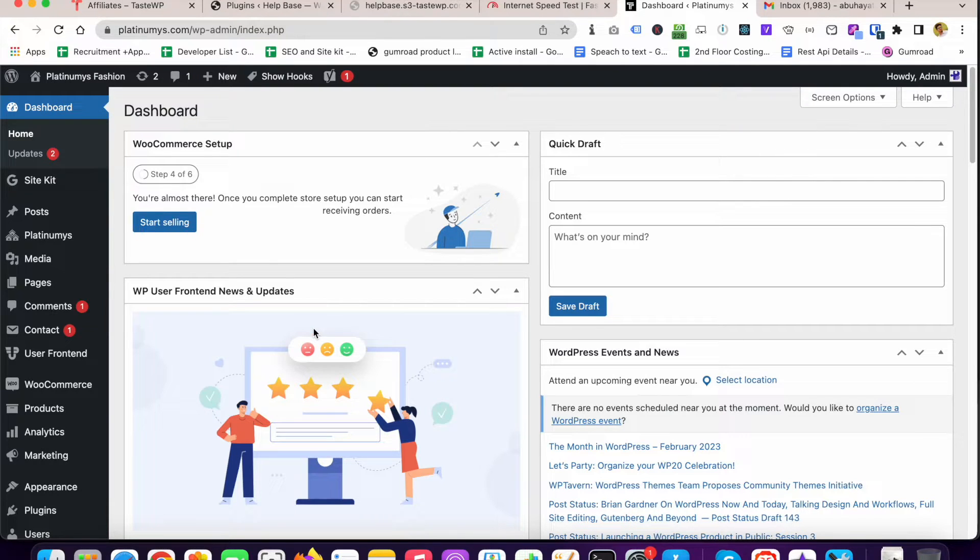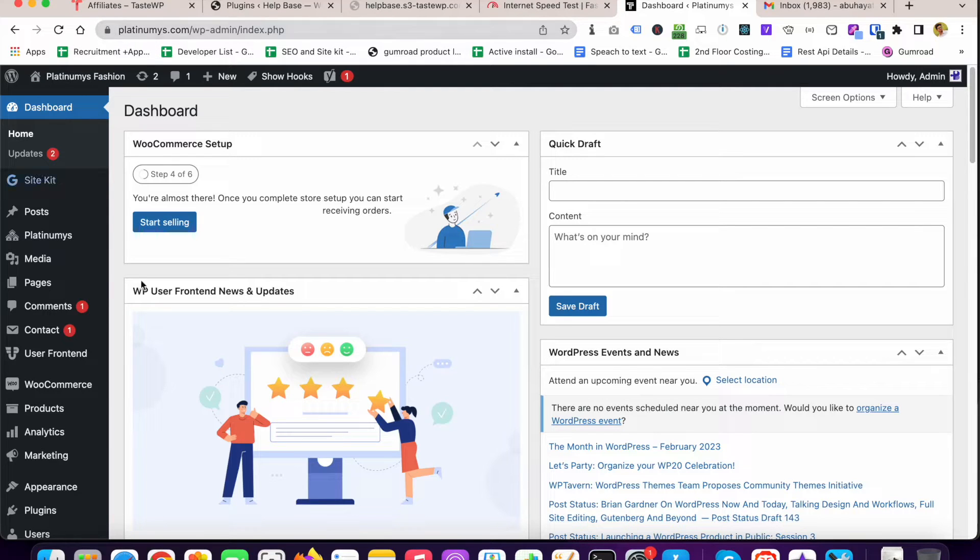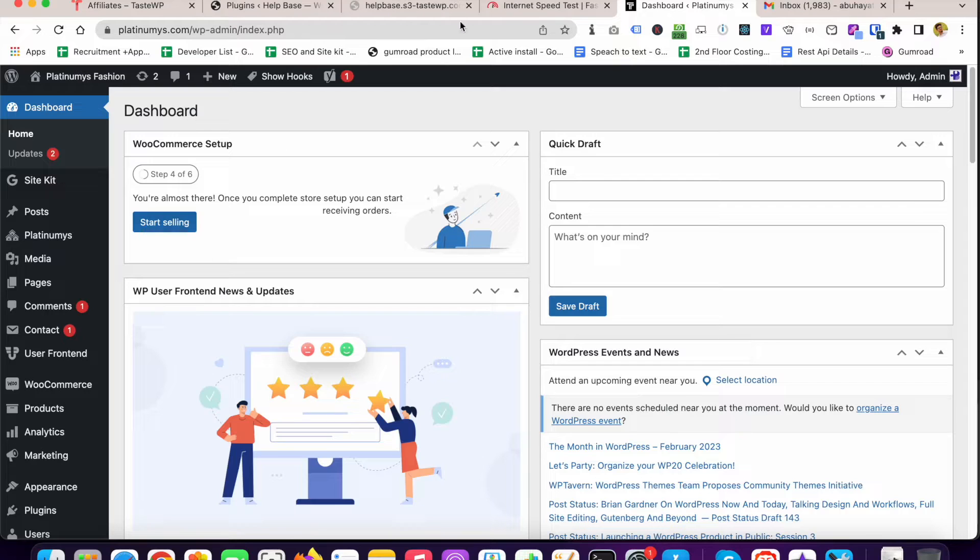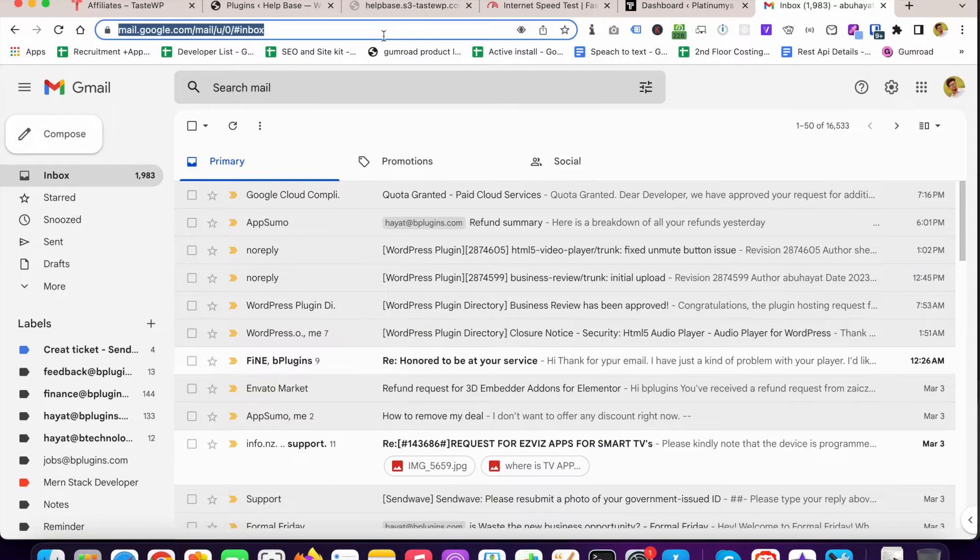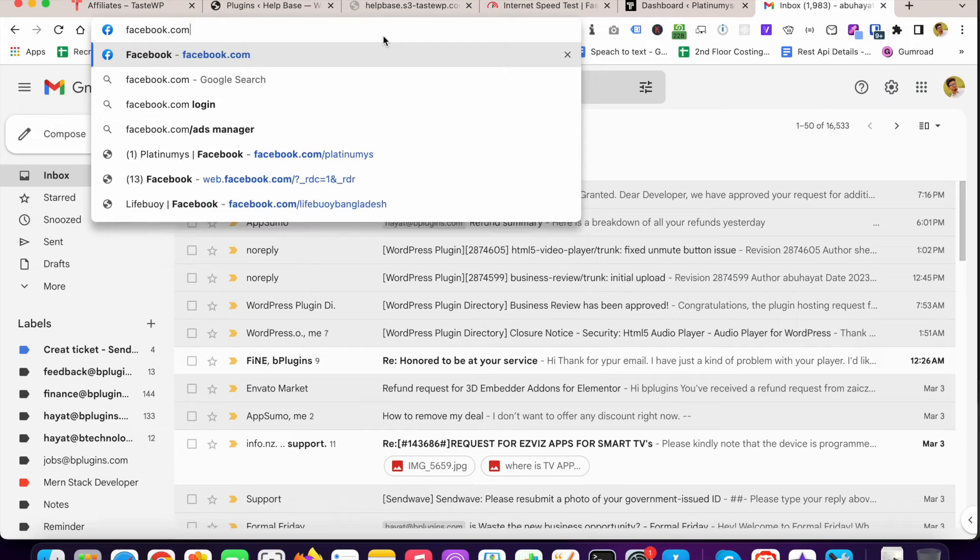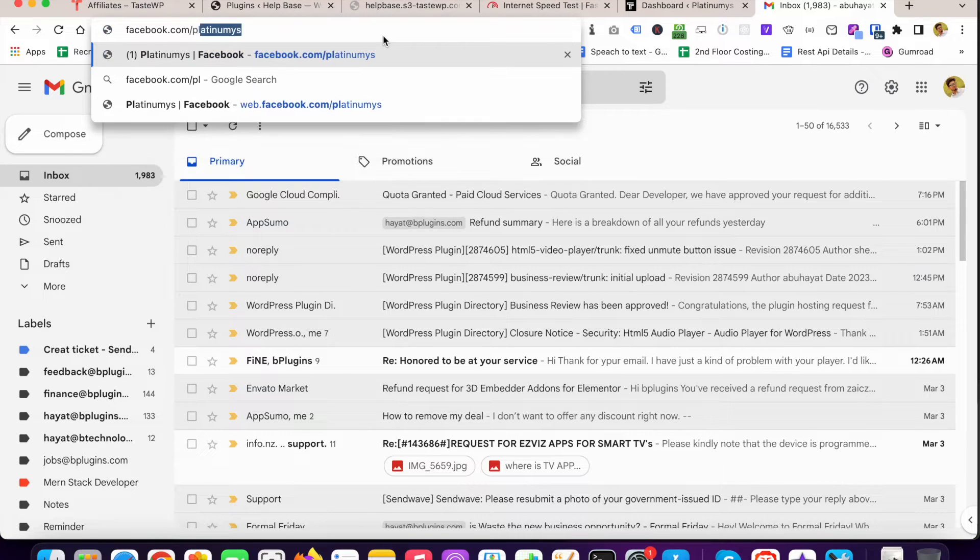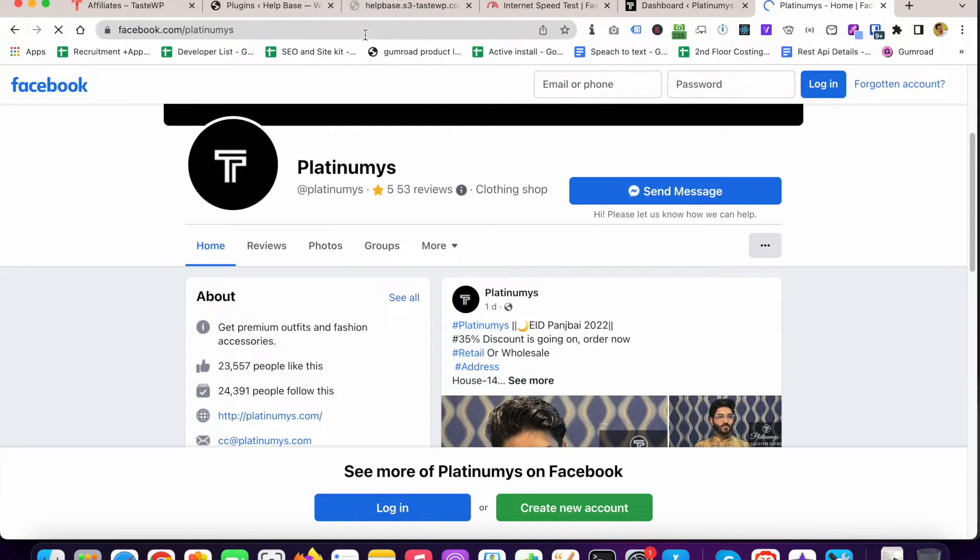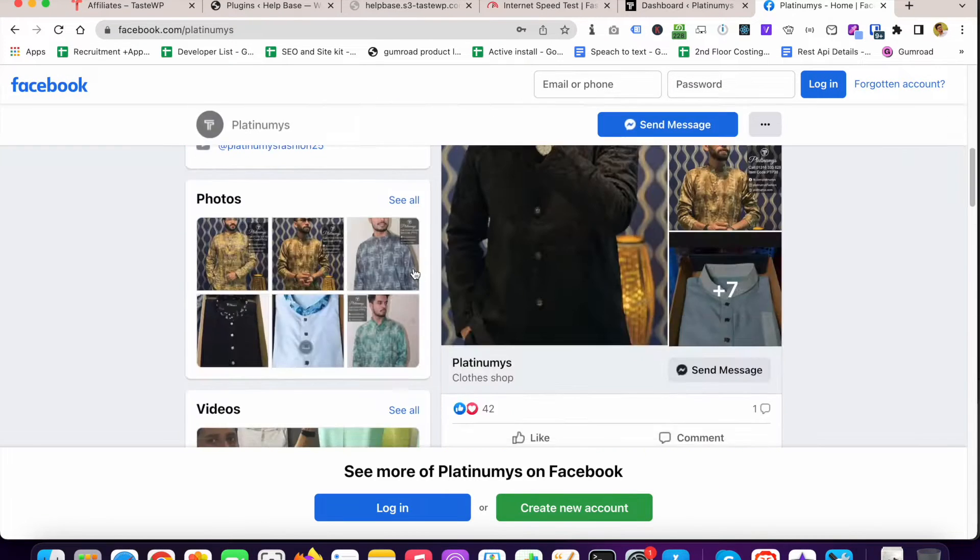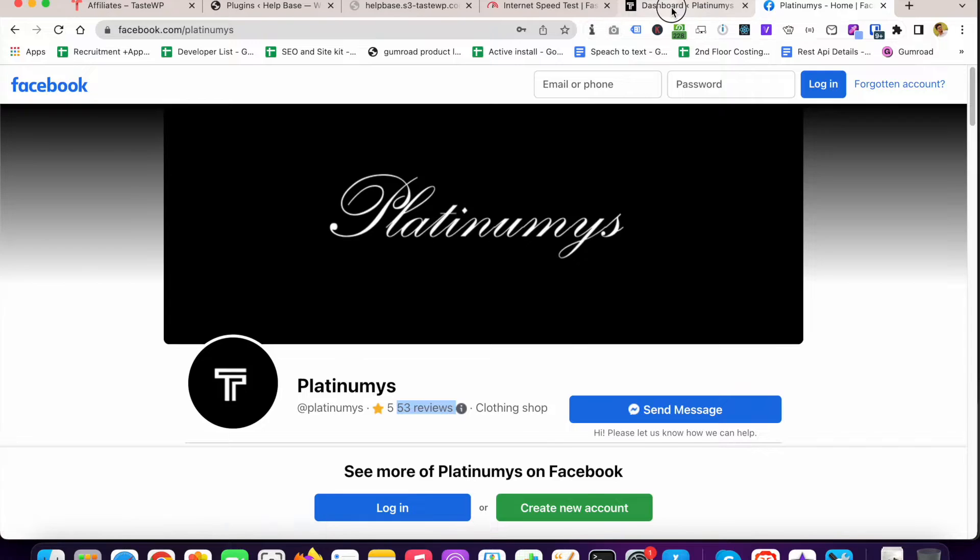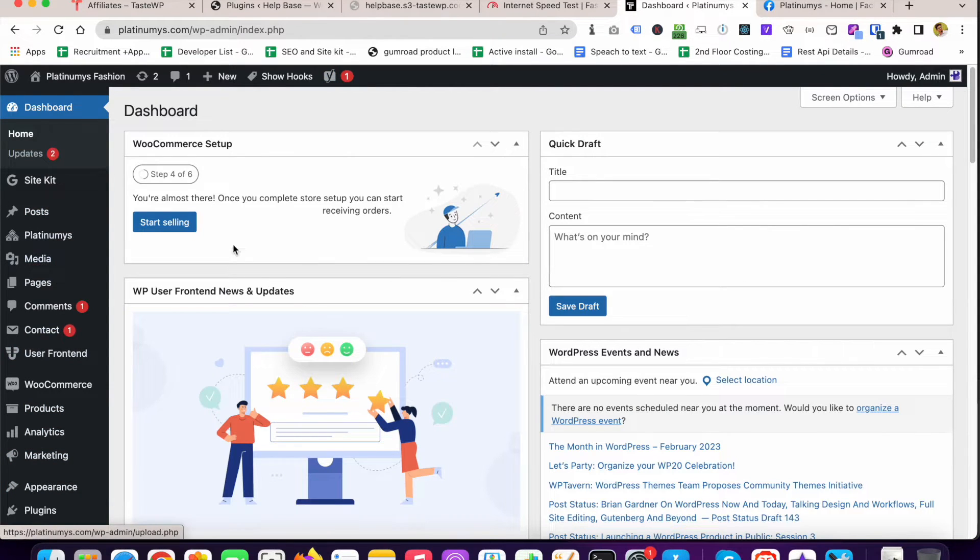You can see that currently I am in the dashboard of a website named platinum.com. Now I'm planning to embed the reviews from this Facebook page. This is the page from where we will pull the reviews and display them in this website.